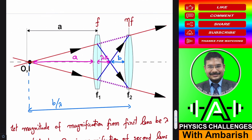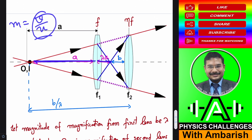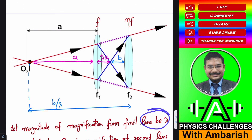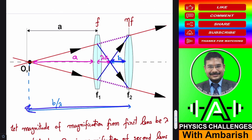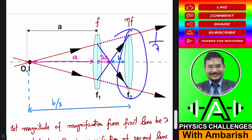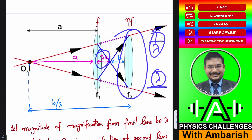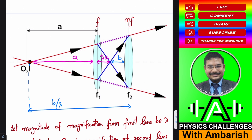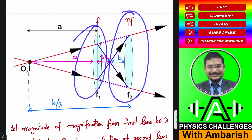Let me introduce the variables. Let the distance from the first lens to the object be A, and let lambda be the magnitude of magnification from the first lens. Then the image distance from lens one is lambda·A. Let the object distance for the second lens be B; then the image distance from lens two is B/lambda, because the magnification from the second lens must be 1/lambda. So lambda is magnification for lens one and 1/lambda is magnification for lens two.